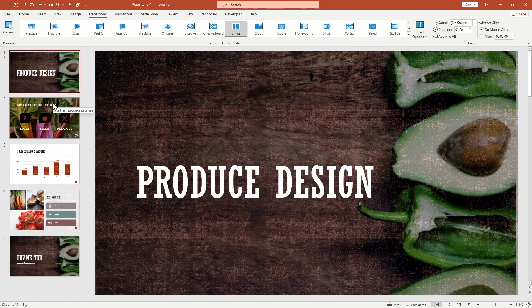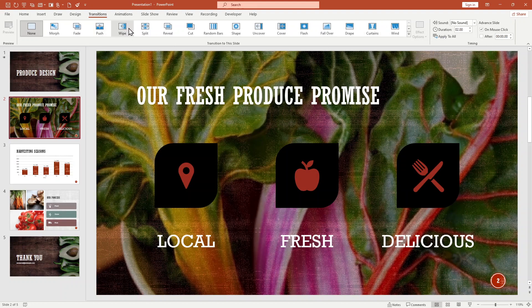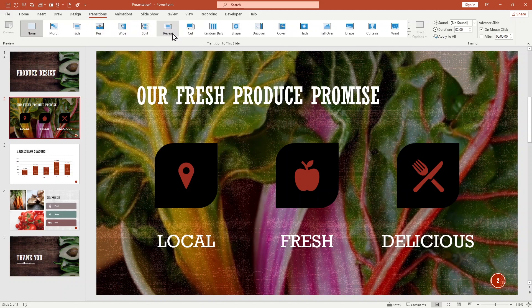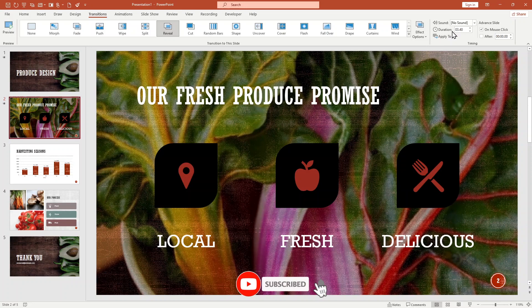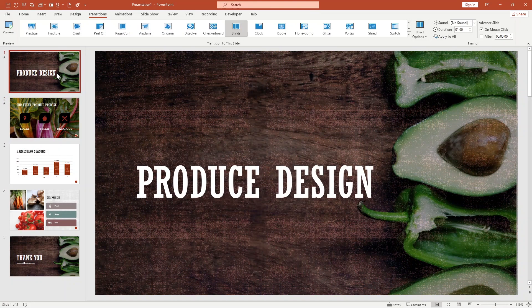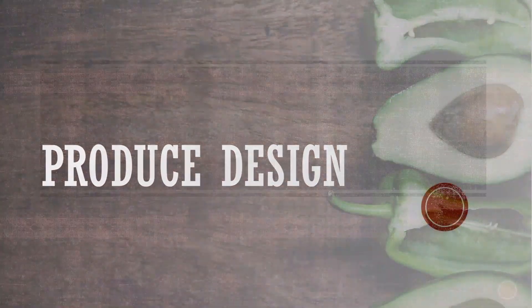Now clicking on the second slide, you can see it currently has no transitions — it says 'None.' It also shows the duration or specific length of the transition. When I click on a transition effect — for example, 'Reveal' — you can see it changes and the duration updates to 3.40 seconds. Let's preview the slide: click the slide preview and the next slide comes up.